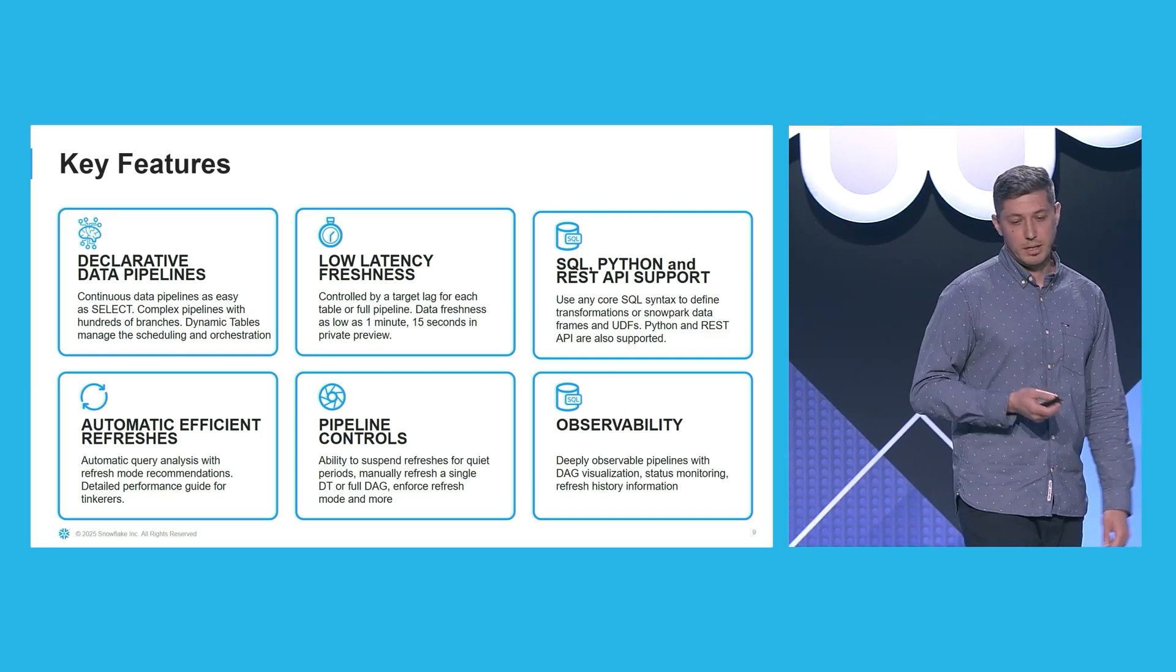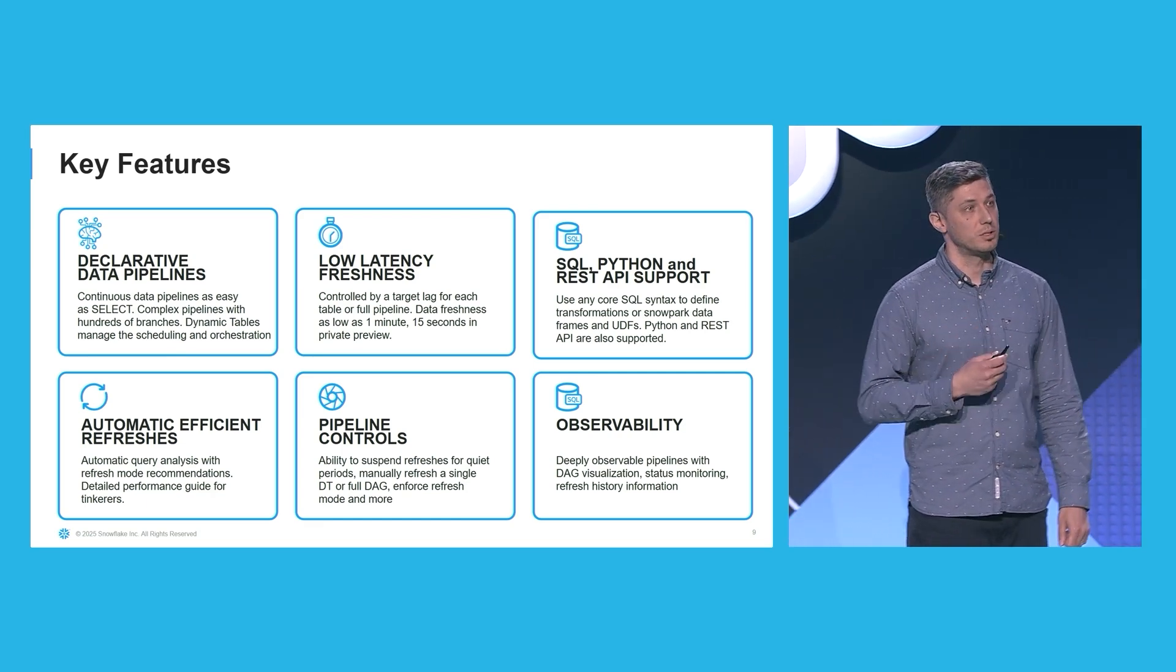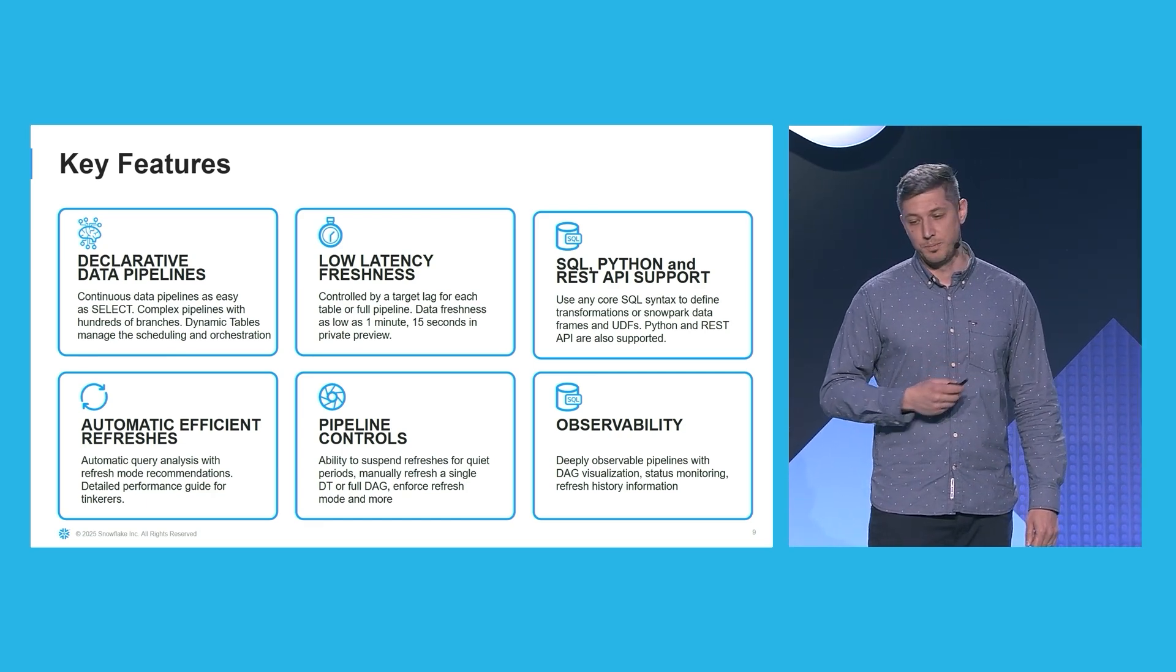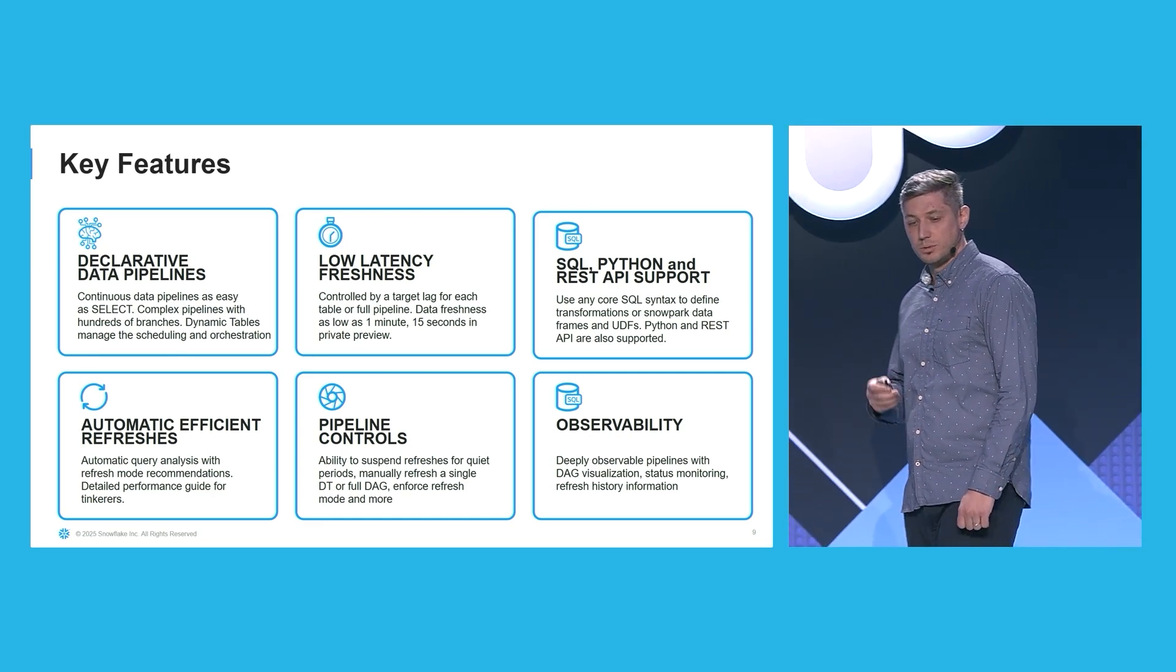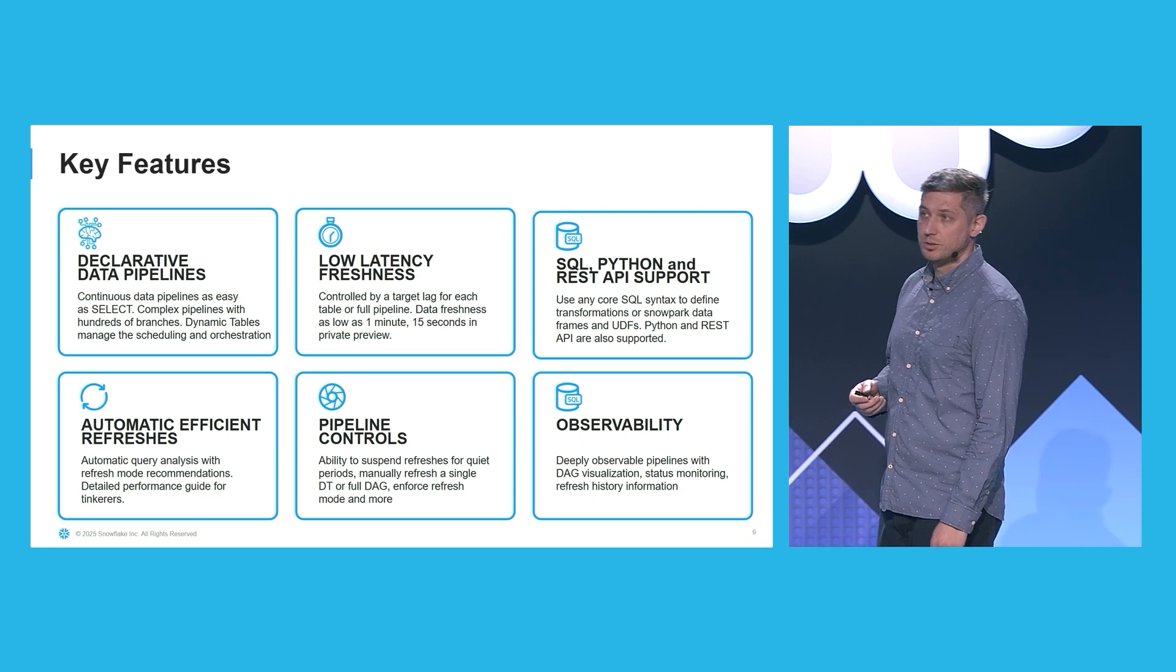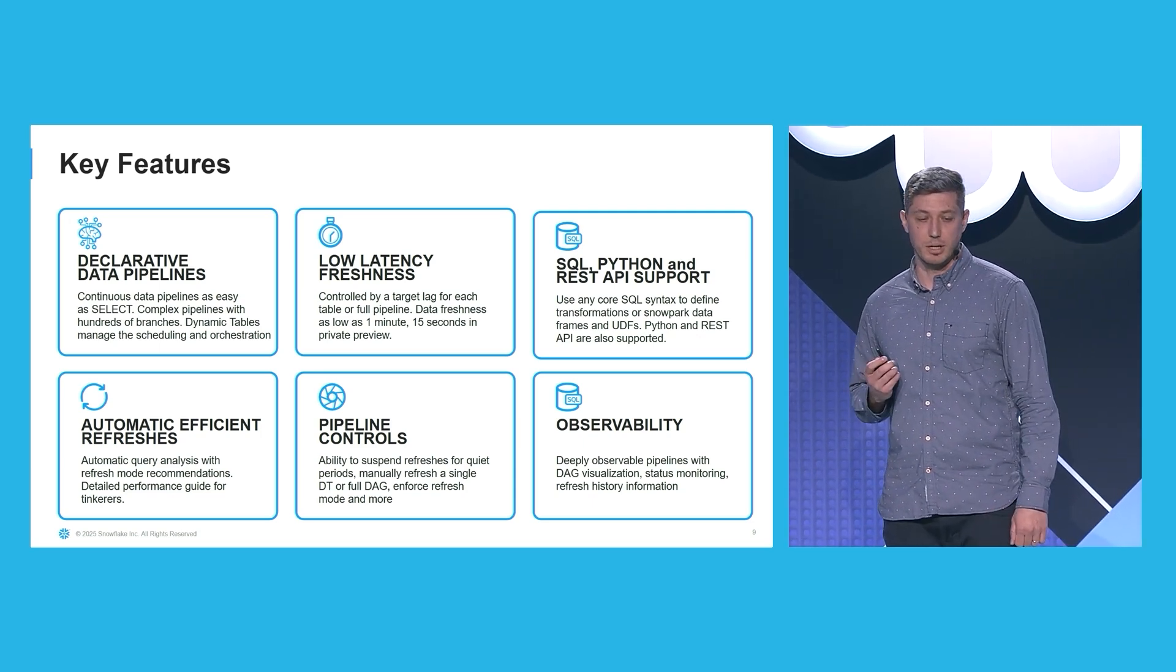You can express transformations using SQL syntax, and you can control your pipelines through Python and REST APIs.